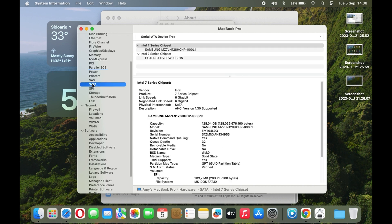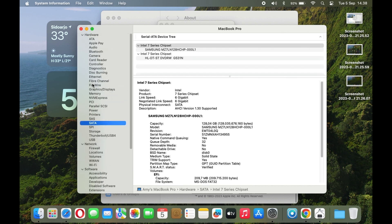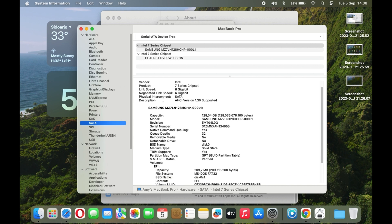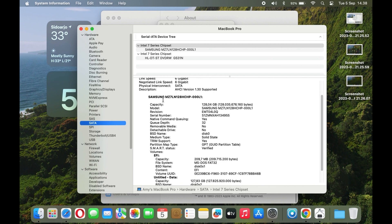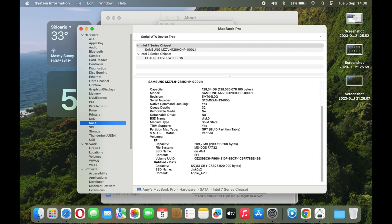And let's not forget the improvements in privacy and security, like mail privacy protection, which shields your emails from prying eyes. Your data is guarded like the most precious of treasures, allowing you to work and communicate with confidence.